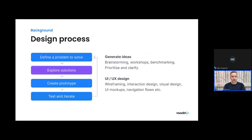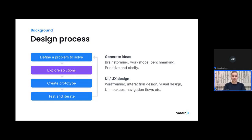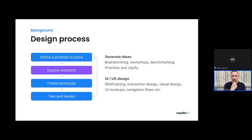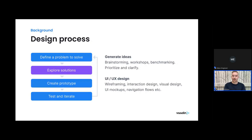The next step in the process is exploring solutions — this means generating a vast set of ideas. This can be brainstorming workshops, benchmarking with other team members. It doesn't need to come strictly from the designer — involve lots of people, come up with new ideas, even wild and crazy ones. Don't settle on one single idea too early. The UI/UX design as we typically think of it happens in this exploring solutions phase: wireframing, interaction design, visual design — defining how your user interface looks, how it works, how it behaves, and what the interactive elements are.